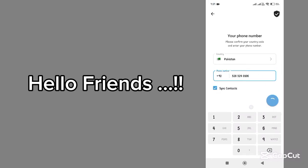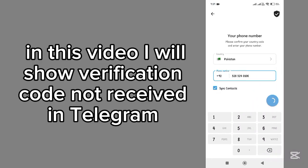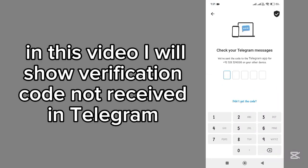Hello friends! Welcome back to my YouTube channel. In this video, I will show you how to fix the verification code not received issue in Telegram.